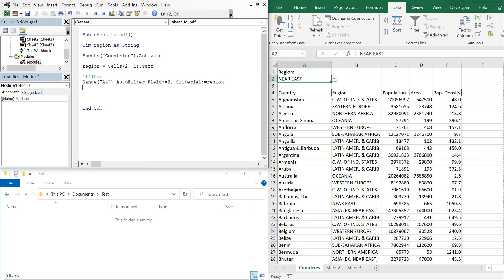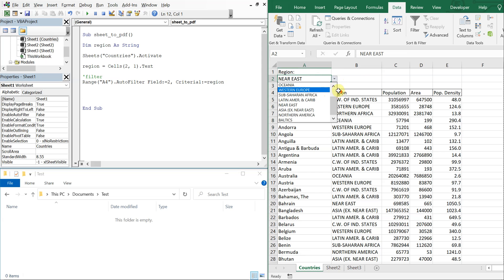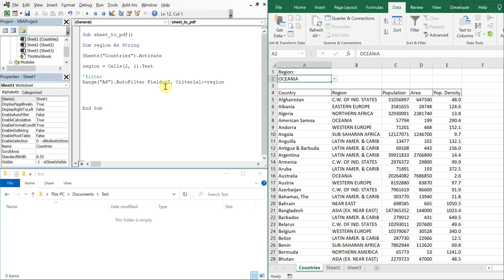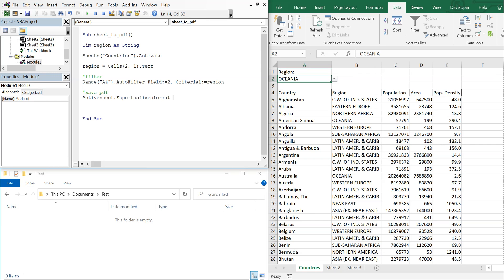Alright, so now this part is where we're going to save the PDF. So with my active sheet I'm going to export as fixed format.